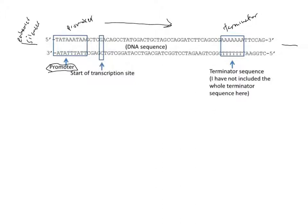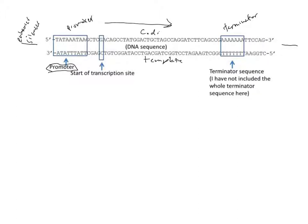We also know that the template has to be read from 3 prime to 5 prime. We can see that the bottom strand is 3 prime to 5 prime from left to right, so the template is the bottom strand and that makes the coding strand the top strand.